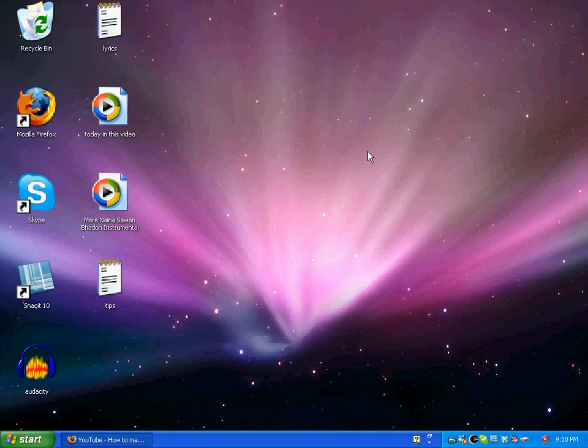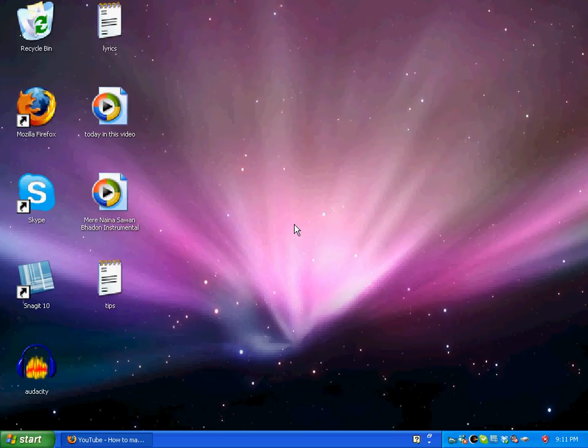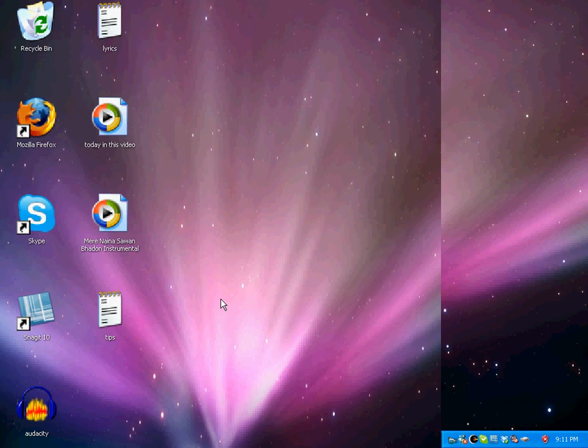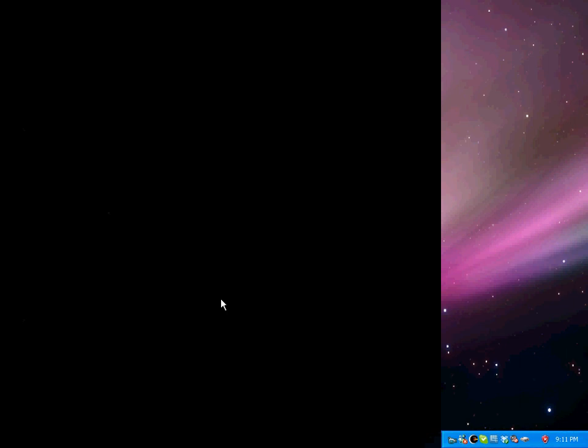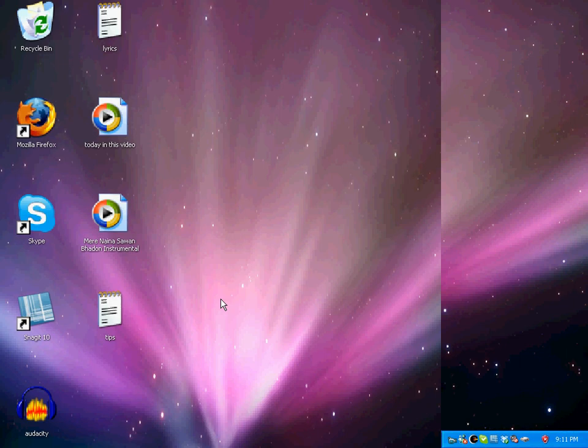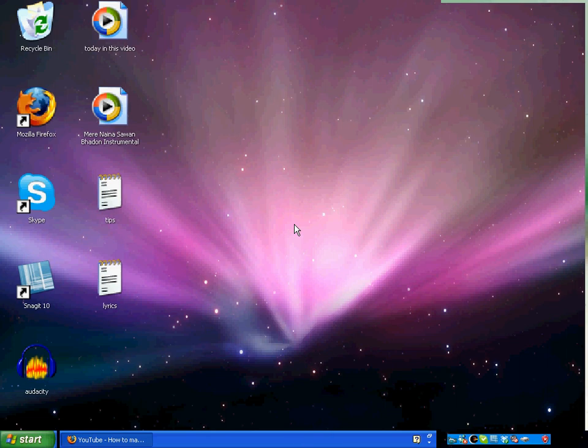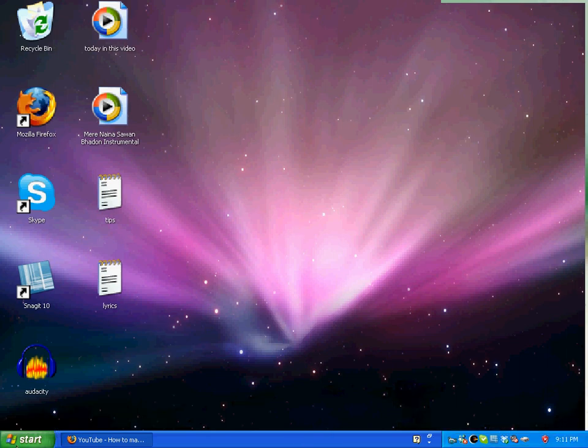Hello everyone, today I'm going to tell you how you can rotate your desktop screen. For example, I'm rotating it downwards like this, right, left, and straight. So how did I do that? Just follow me.